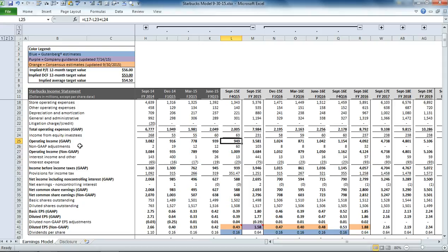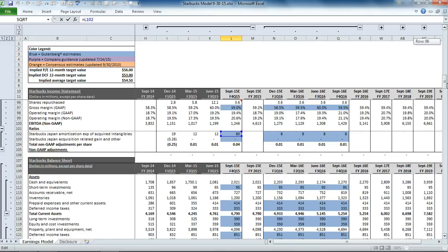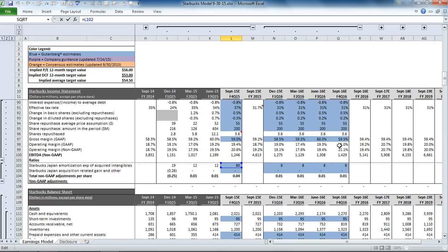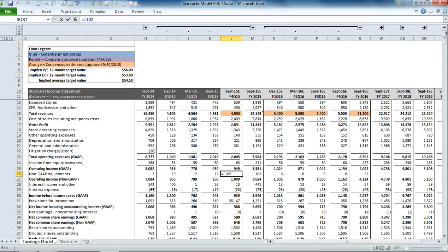Next, we have some non-GAAP adjustments. And if you click on this, you can see that it's pulling from this summary section down below. We have some amortization of intangibles based on the Starbucks Japan acquisition. So that's at the section below the ratio analysis. If you scroll back up to the income statement, you can see that that brings us to our operating income on a non-GAAP basis.